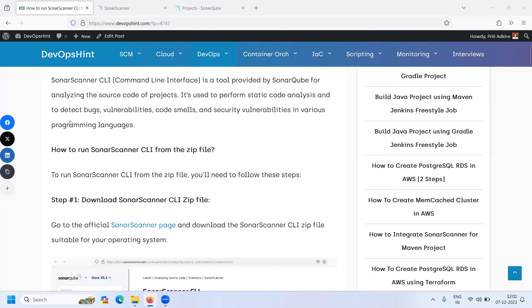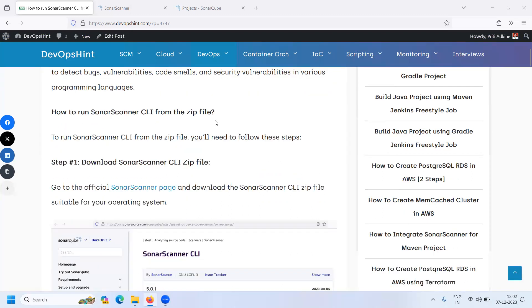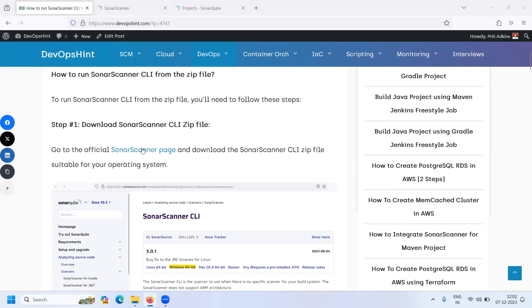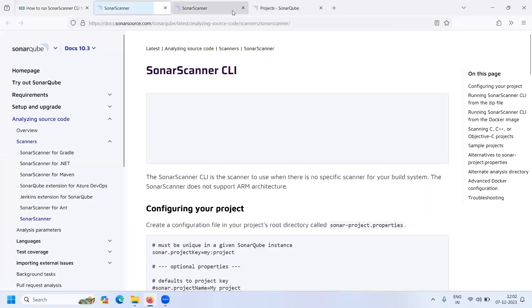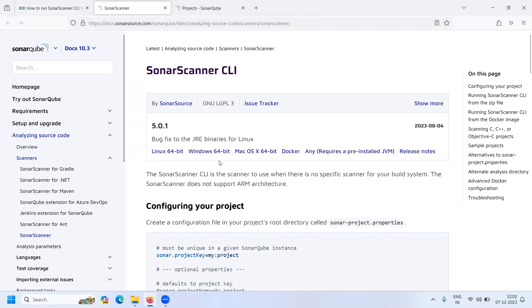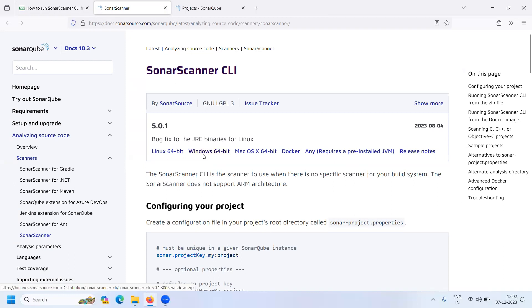Let's see how to run Sonar Scanner CLI from the zip file. First, you have to download the Sonar Scanner CLI zip file from the official website. This is the official website. Here you can see Sonar Scanner CLI version 5.0.1. Select the version for your OS — my OS is Windows 64-bit. Click on it and it will automatically download.